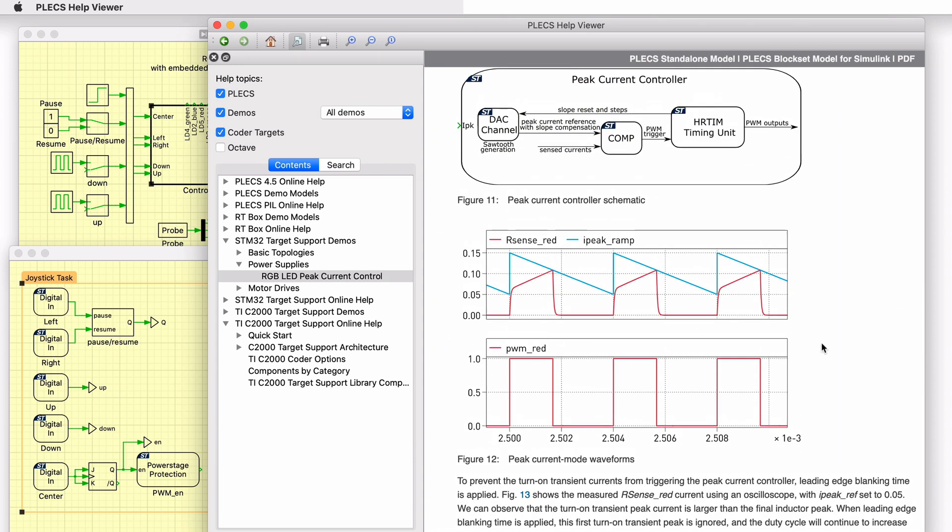In a peak current mode controller, at the beginning of each switching cycle, the gate signal is turned on. With the switch closed, the inductor current will increase. When the sensed inductor current exceeds the peak current reference value, the output is reset and the gate signal is turned off. The duty cycle is therefore determined by the rise of the inductor current during the on time.